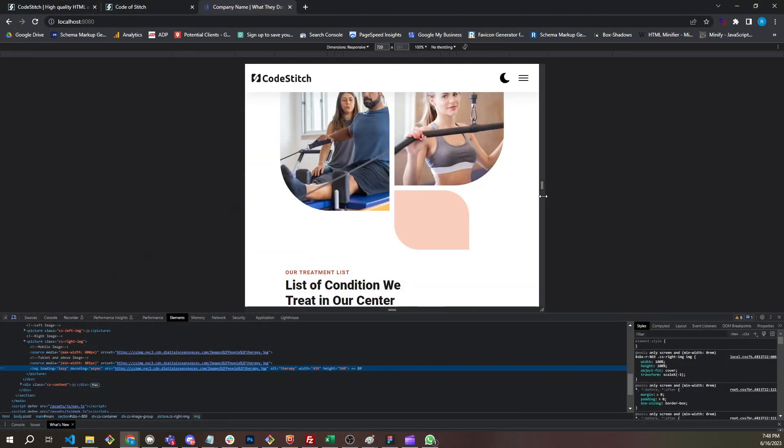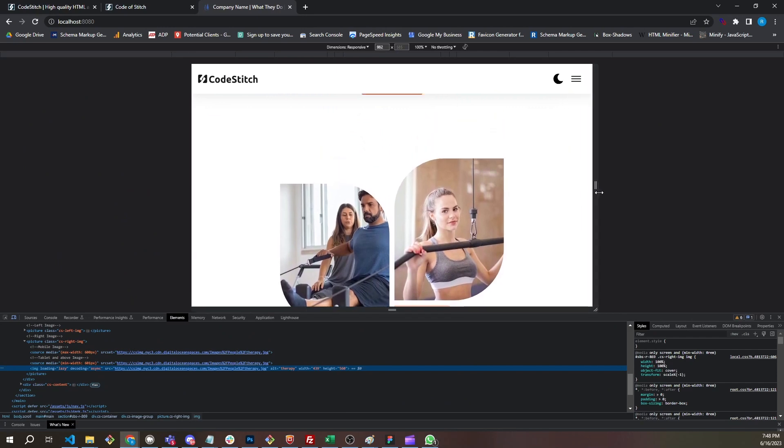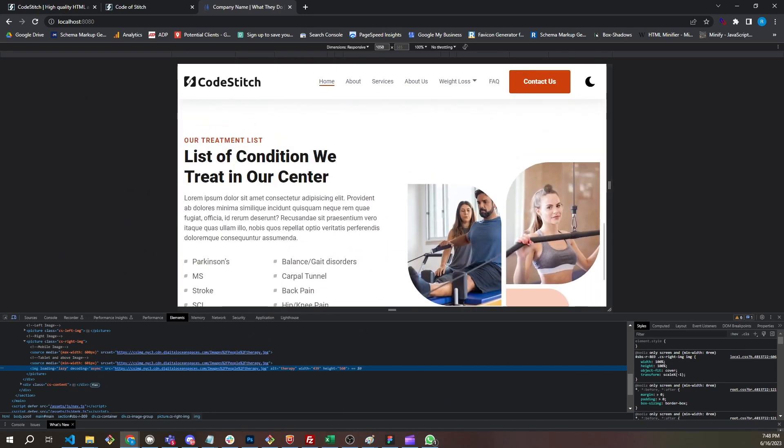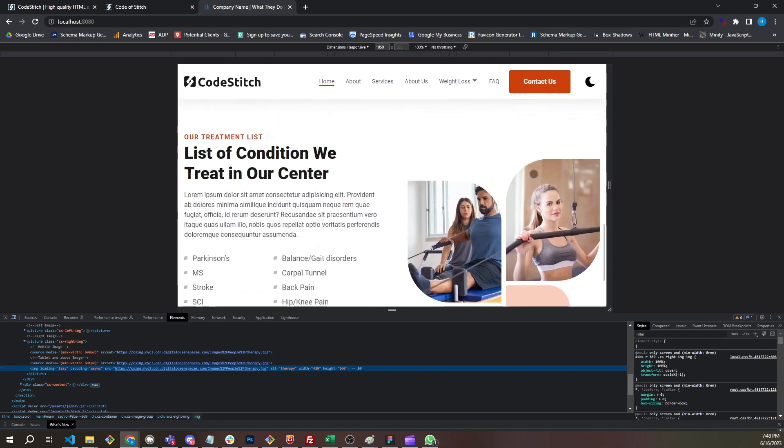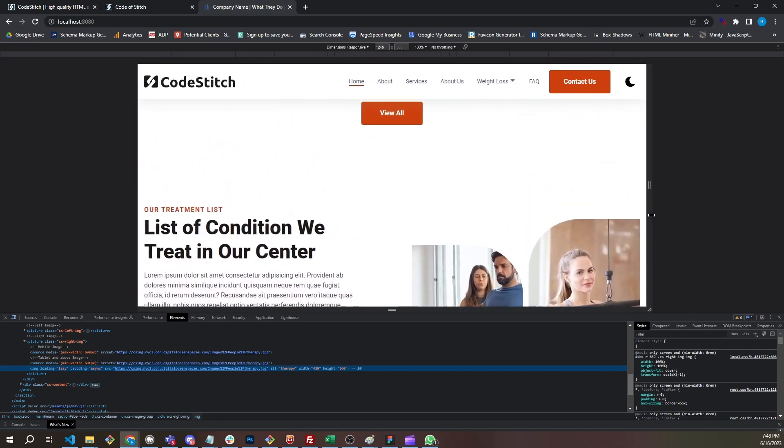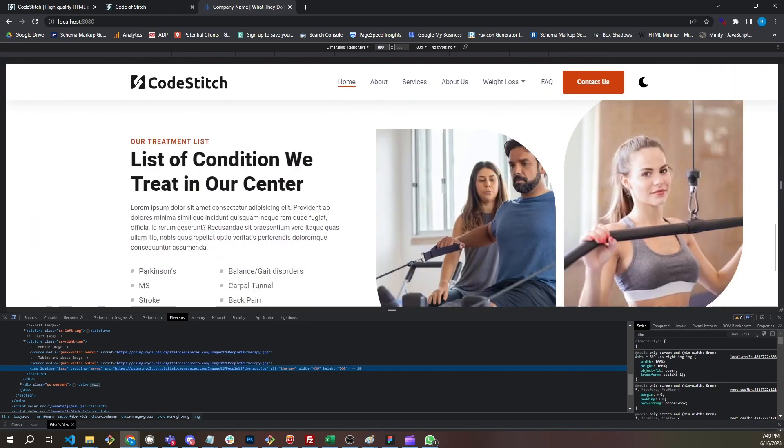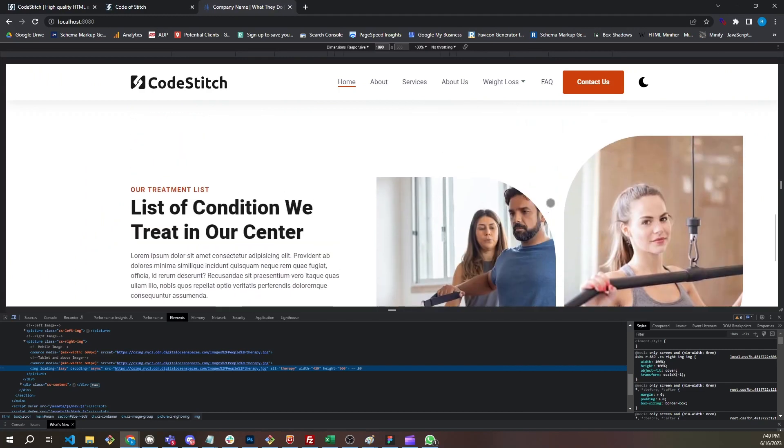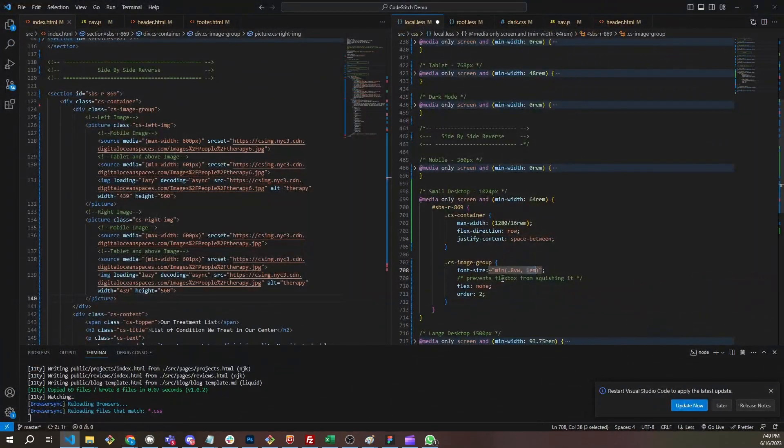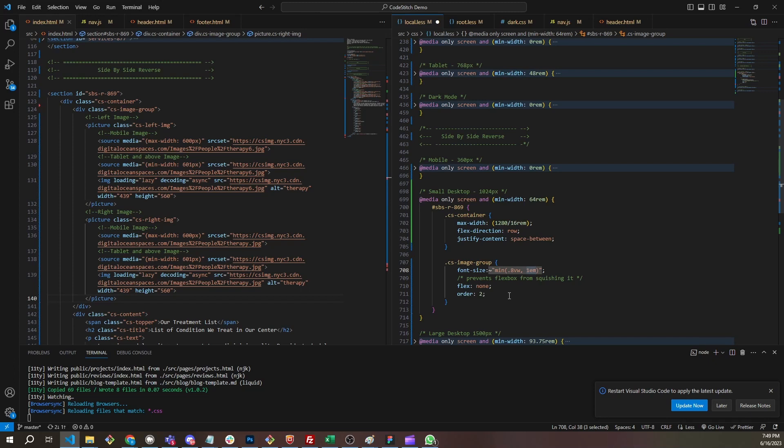At 64 rem, which is 1024 pixels, we reset it to be 0.8 view width units and stop growing at 1 EM. So this is the last one. So that when we grow it here at 1024 pixels, you're going to notice that it will get bigger. So now this is 0.8 view width units wide. And as the screen gets bigger, so does that value. And it grows with it and it will stop at 1 EM, which is that final size.